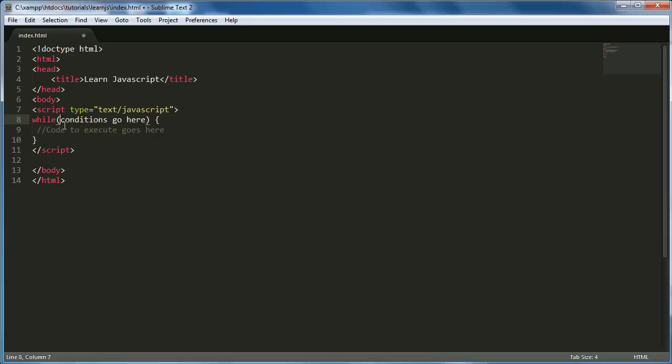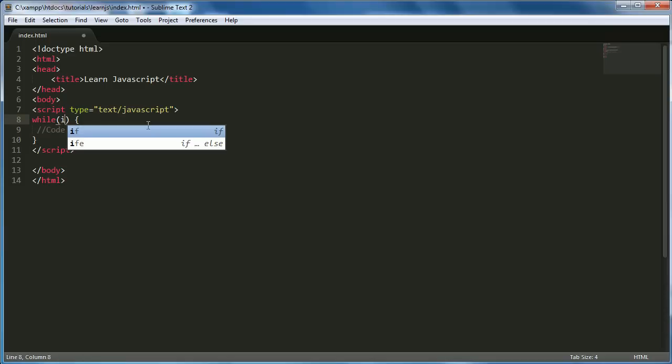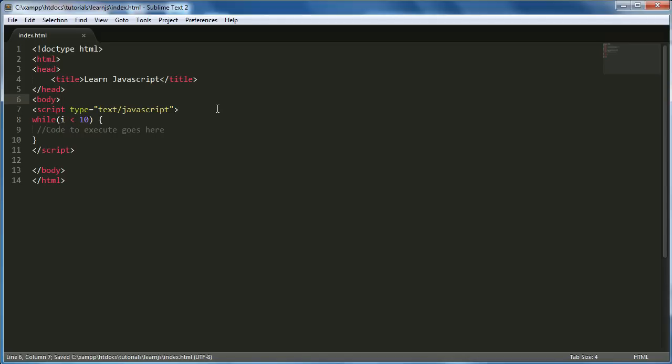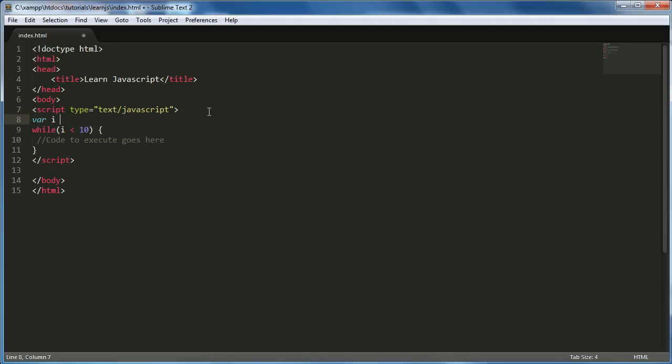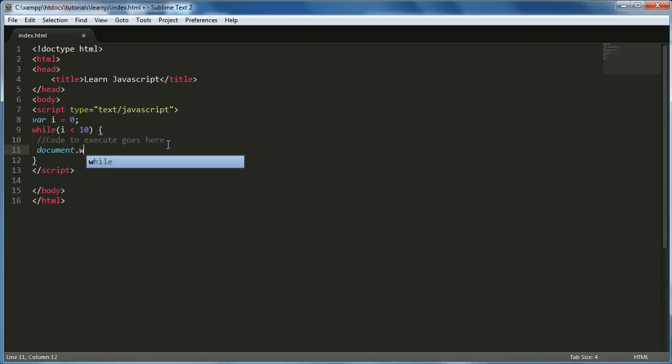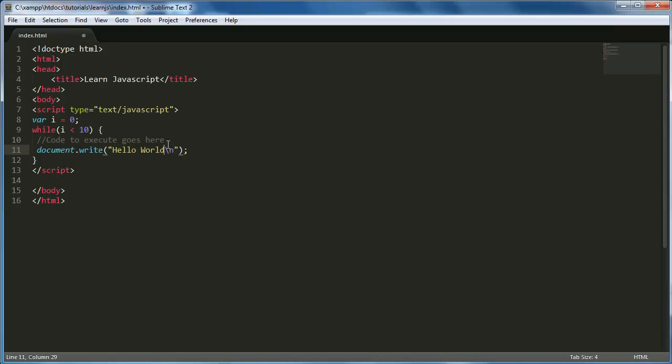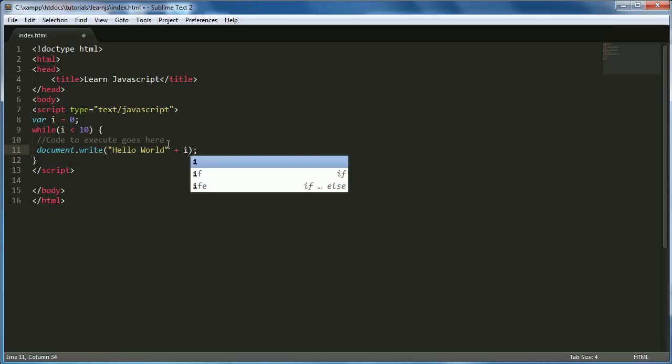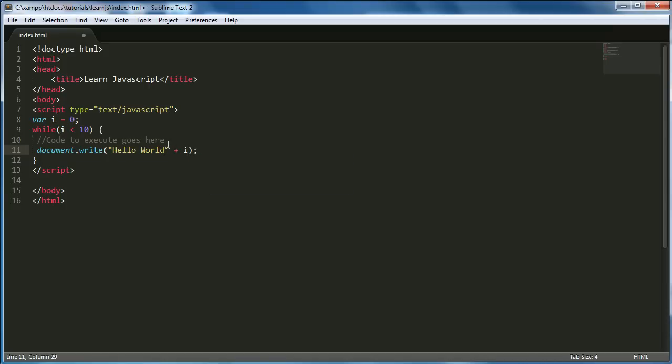What I'm going to put in here is a condition that says i is less than 10. And i is just a placeholder variable. I'm going to create that now and set it equal to 0 just so that it's defined. Then we're going to say document.write hello world and then a new line, and we're just going to say plus i plus a new line.